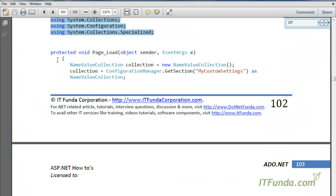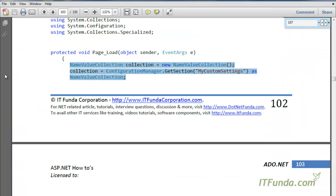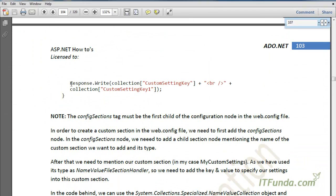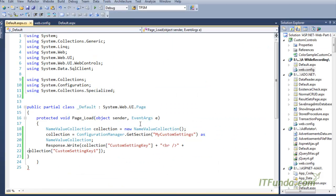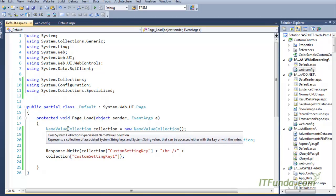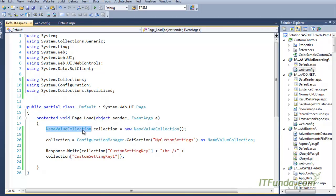In the page load we have the retrieval code. In order to retrieve the value, we need to first instantiate a NameValueCollection. The NameValueCollection class exists in the System.Collections.Specialized namespace.